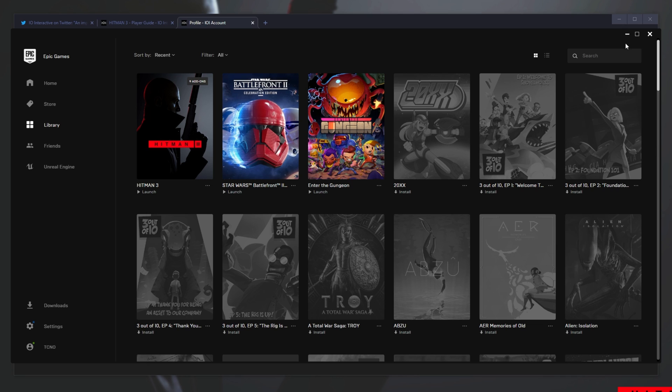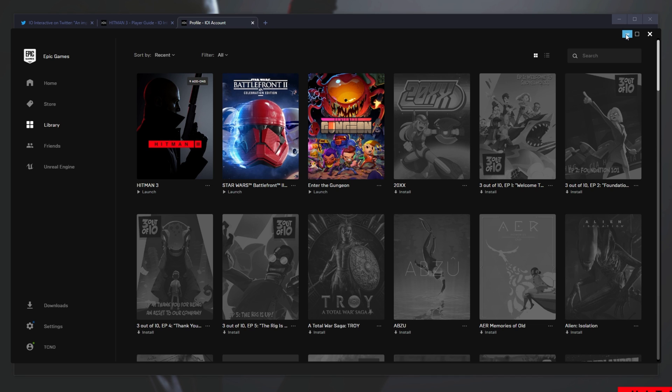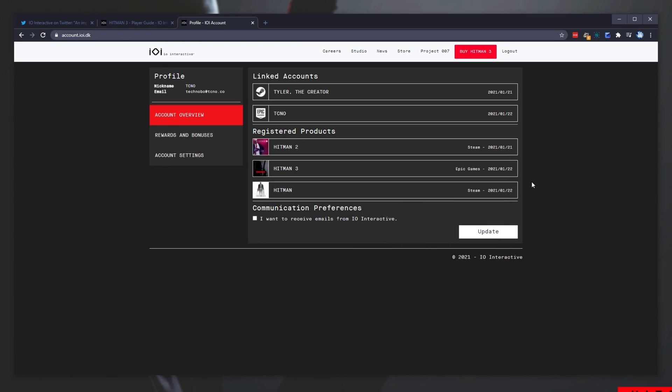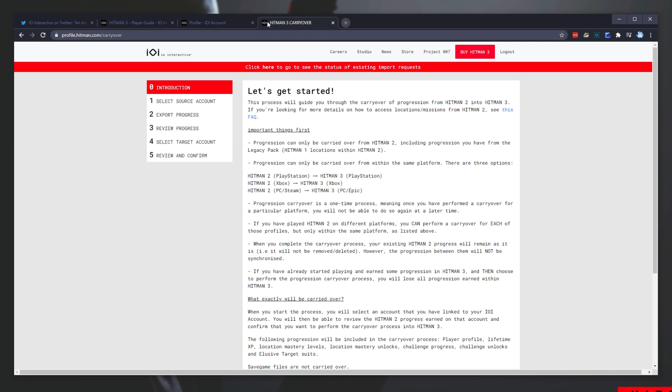Before we end off this video, how do we import progress into Hitman 3? Well, you can either launch up the game and click the progress transfer button on the main menu, or you can head across to the second link in the description down below. It'll take you across to profile.hitman.com/carryover.